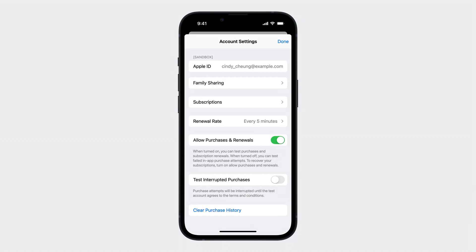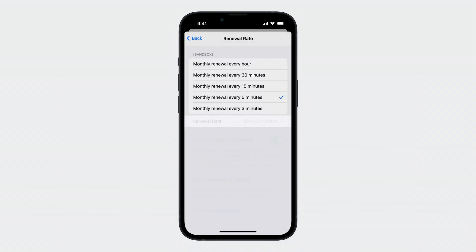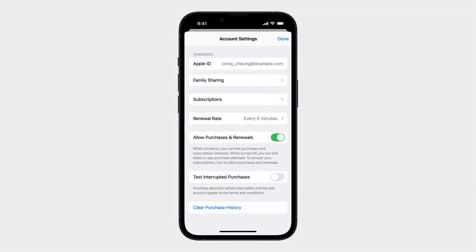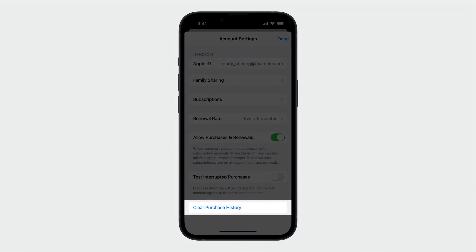When you tap on renewal rate, you can adjust the subscription renewal rate for your Sandbox account. You'll also be able to clear purchase history of the Sandbox Apple ID to refresh your Sandbox Apple ID and retest your use cases.